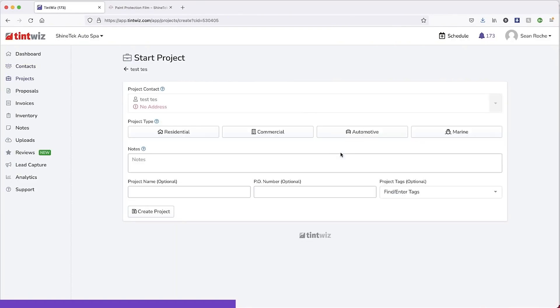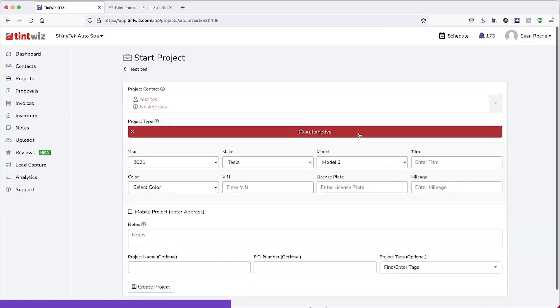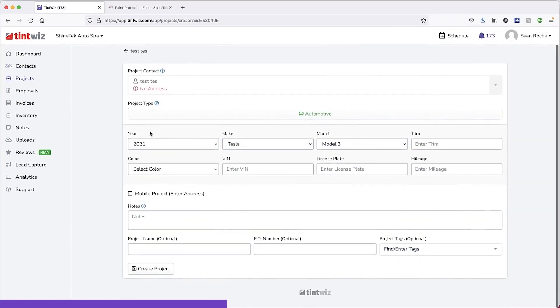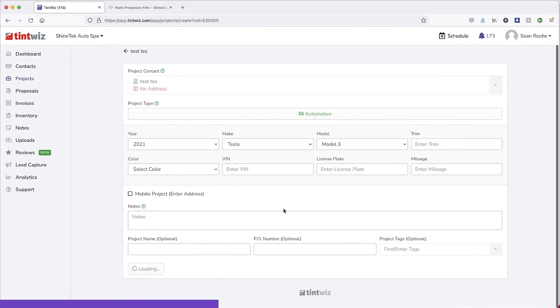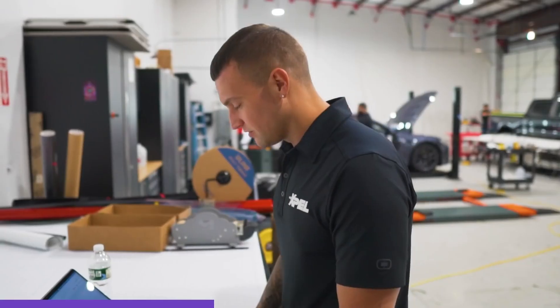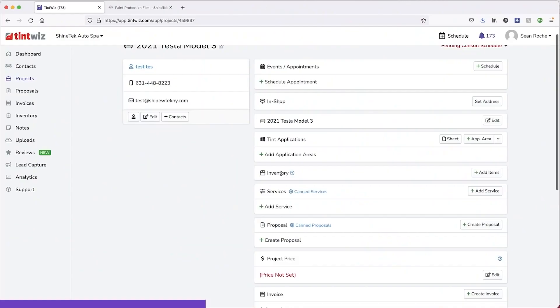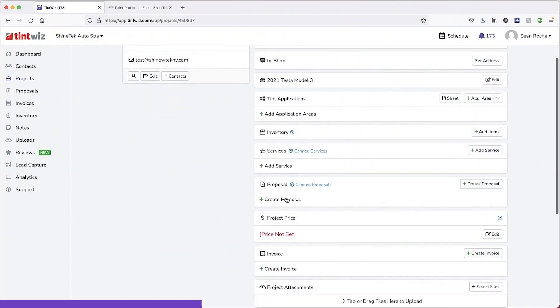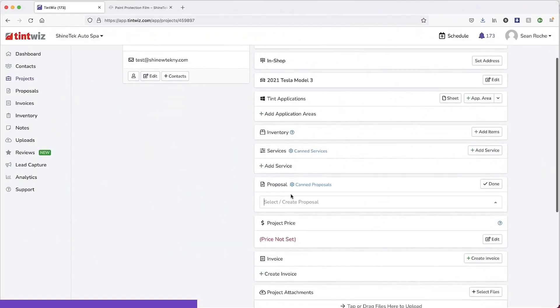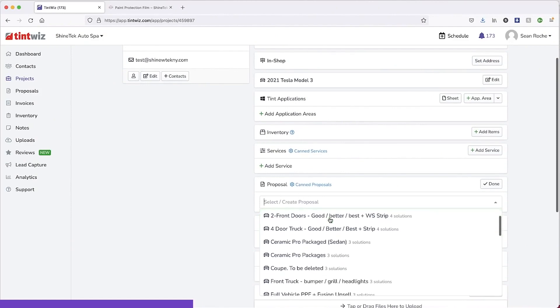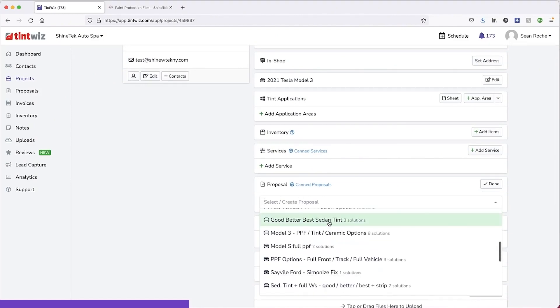So I'm going to go ahead and create a project very easily. Click the automotive, everything auto populates, create a project. I'm doing this very quick so you guys can see. And now we're going to send a proposal. I'm going to create a proposal and I have these pre-made. So we're going to go to the paint protection film.